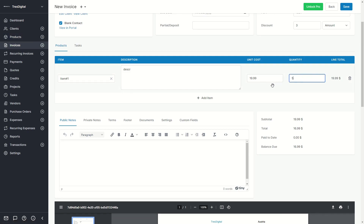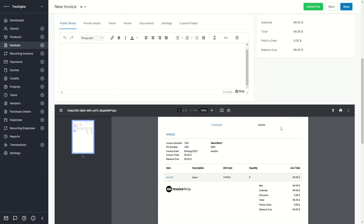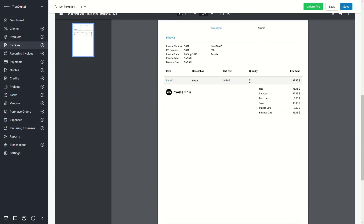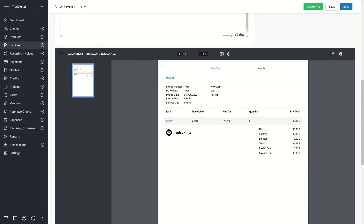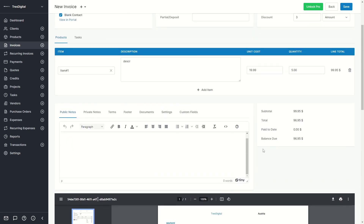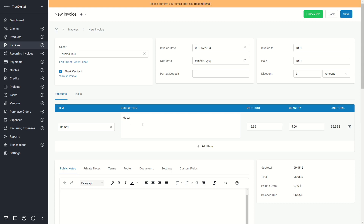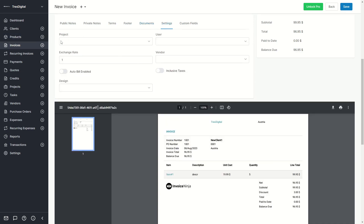For example, if you set the quantity to 5, you can scroll down and see the invoice preview showing a quantity of 5. This is basically how the final invoice will look. If you had uploaded a logo in your settings it would appear here as well. Scrolling back up, you can also add a description to the product, change the product, add new items, add public notes, terms, change the footer, add documents, and adjust additional settings.